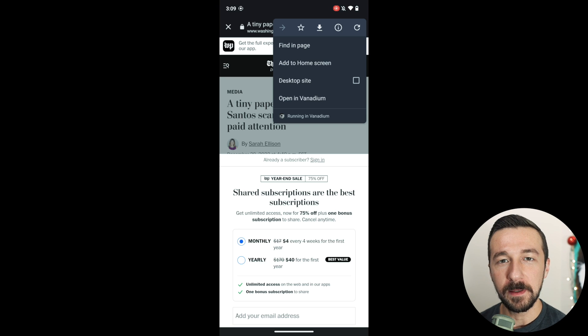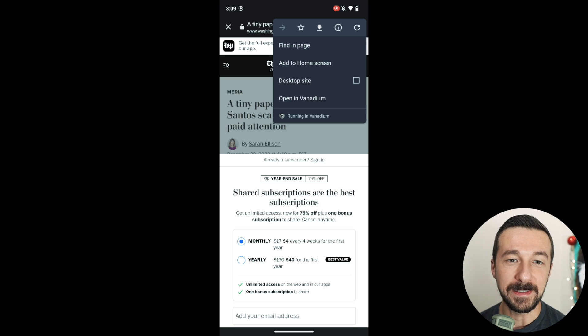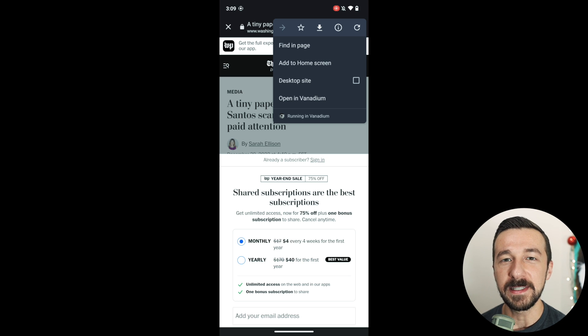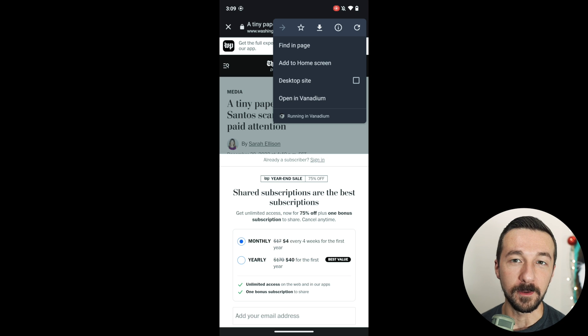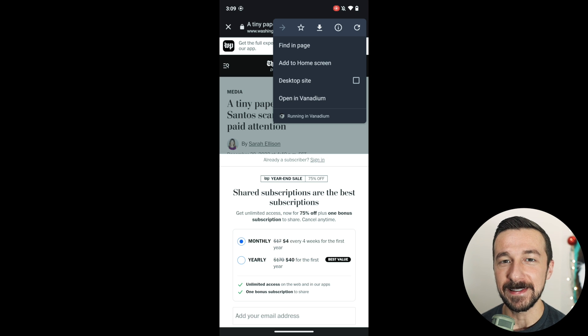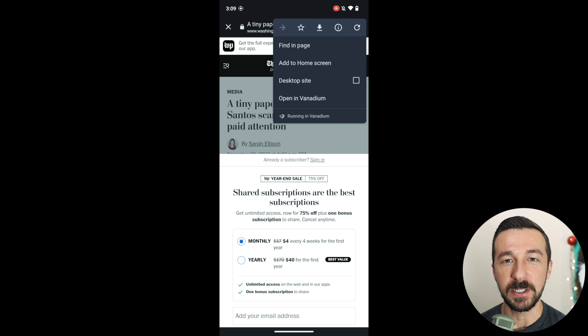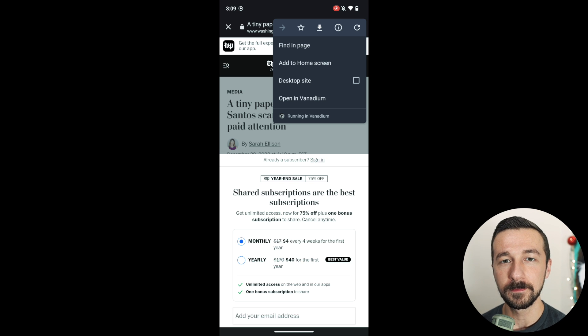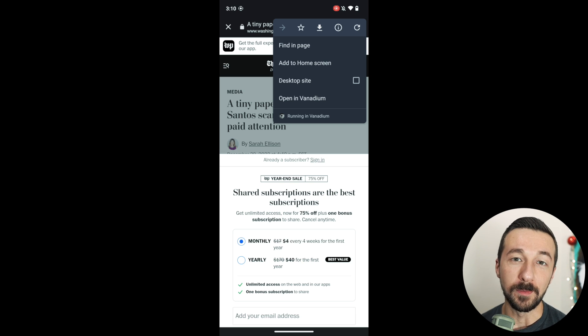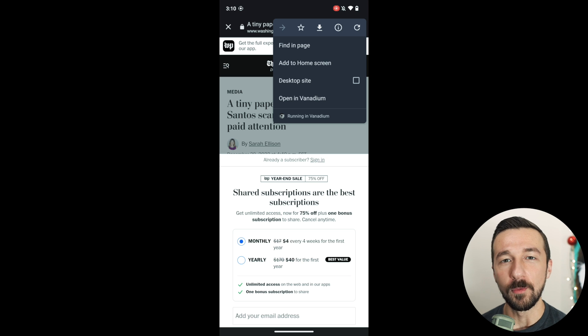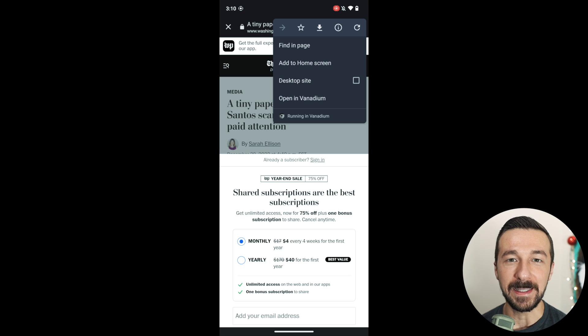Vanadium is a Chromium-based browser, which means it provides the strongest sandbox implementation available for browsers at this time, among other security features like exploit protection and site isolation. Vanadium actually improves upon these features, so you get even more protection as compared to using the standard Chrome browser.